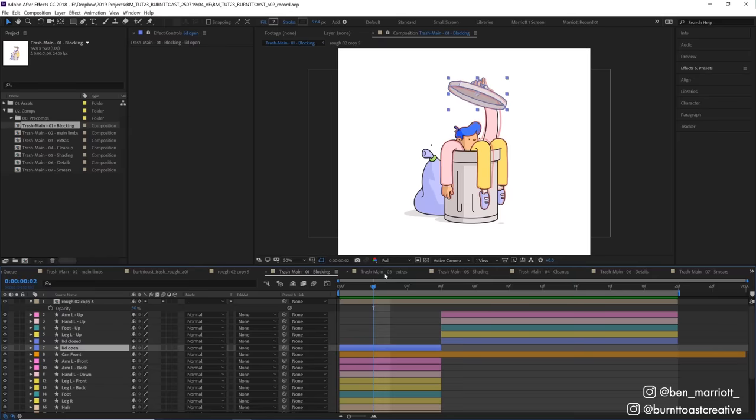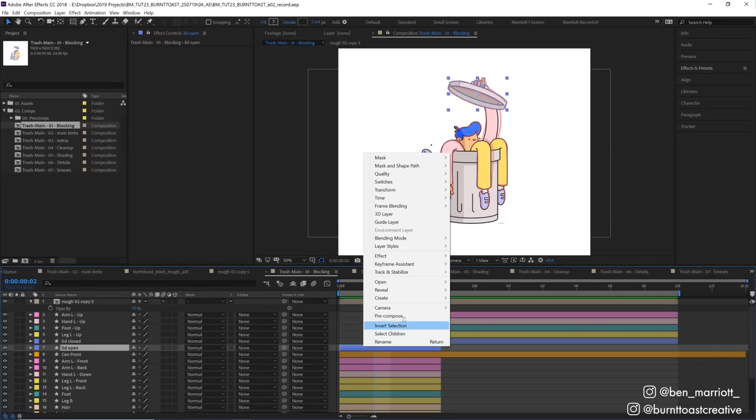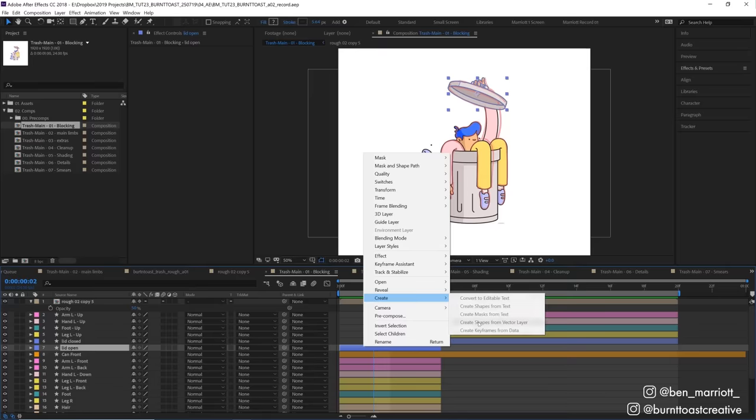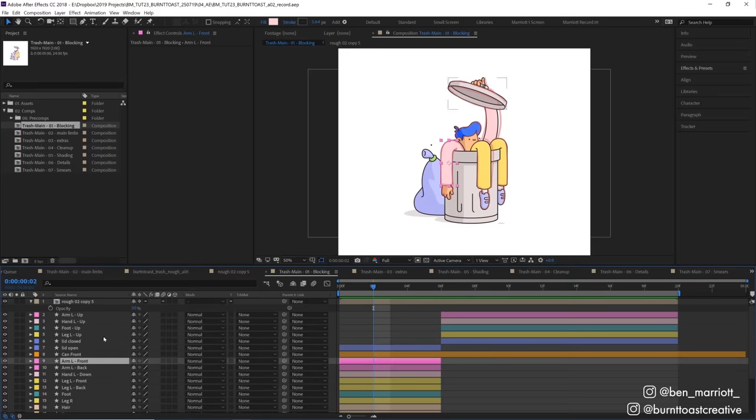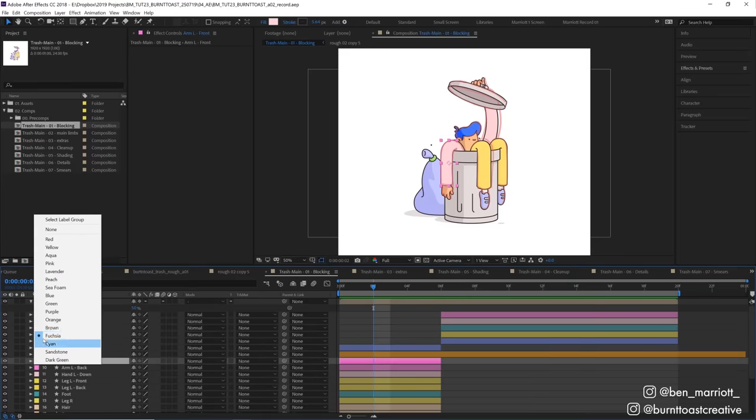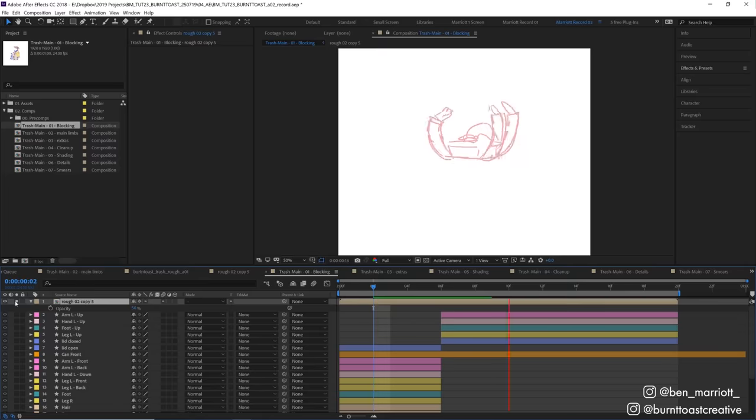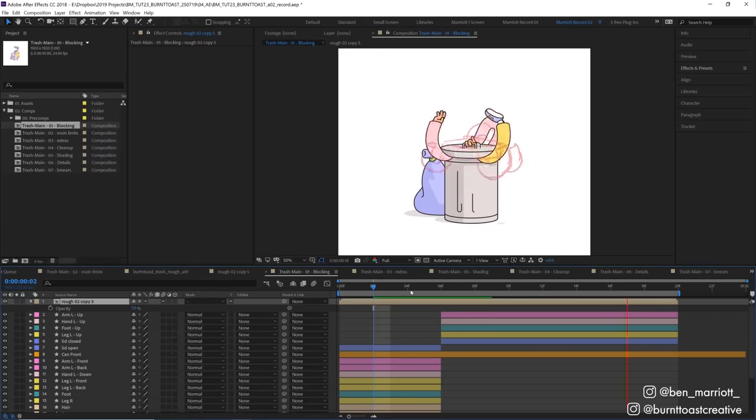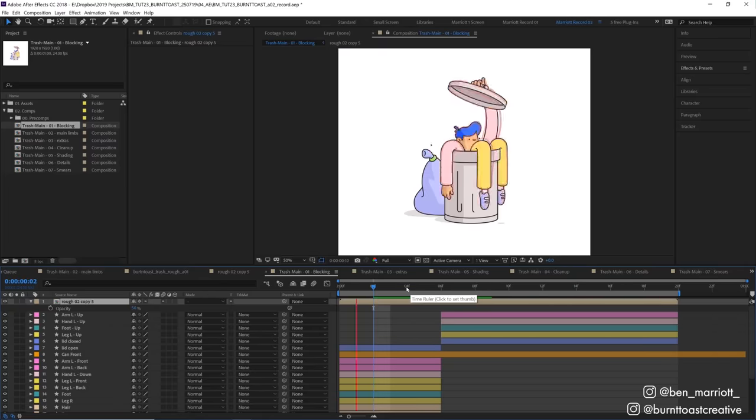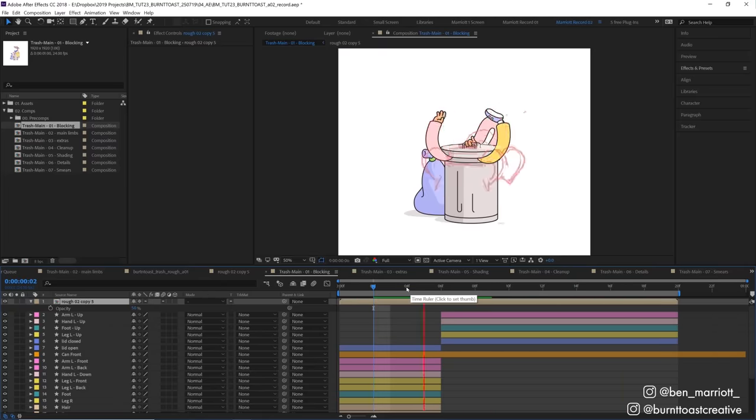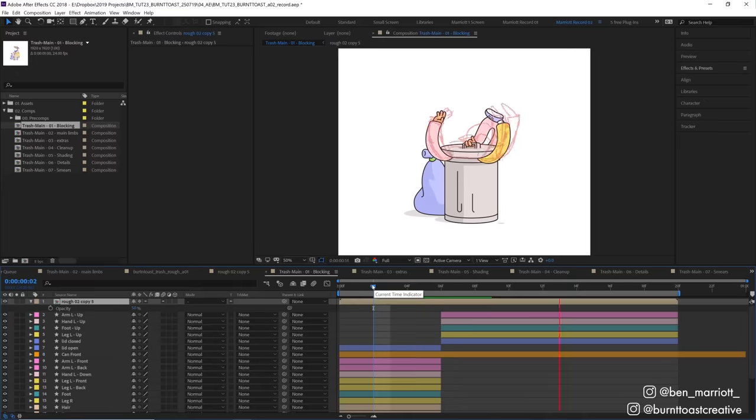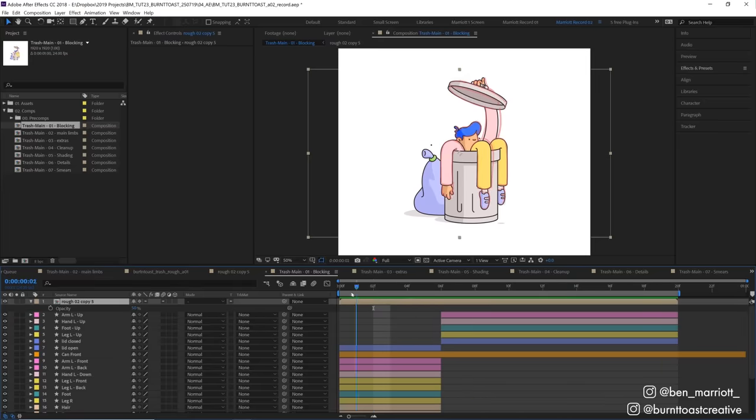I imported the AI file into After Effects and converted the Illustrator layers to shape layers by right-clicking and selecting Create, Create Shapes from Vector Layers. Then I recolored our layers over here so it was easier to navigate in the timeline. I also imported the rough animation from Photoshop to use as a reference and then moved our up and down poses in the timeline to match. So this is like a blocking phase.